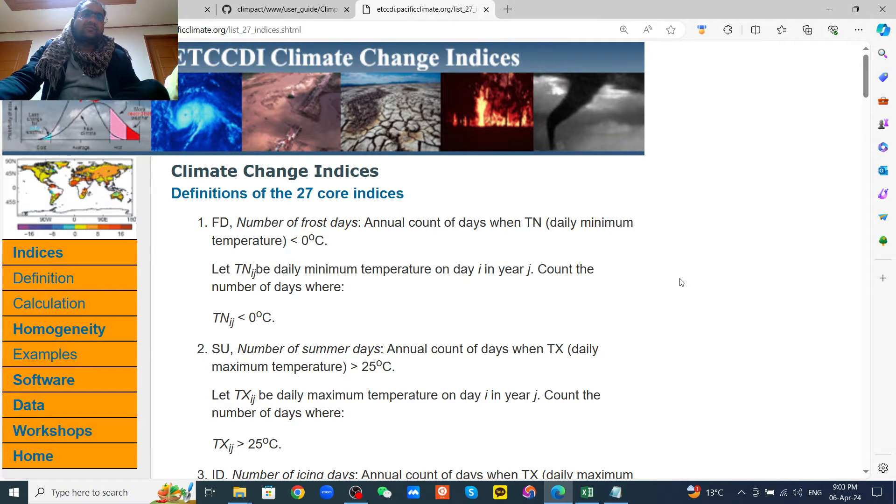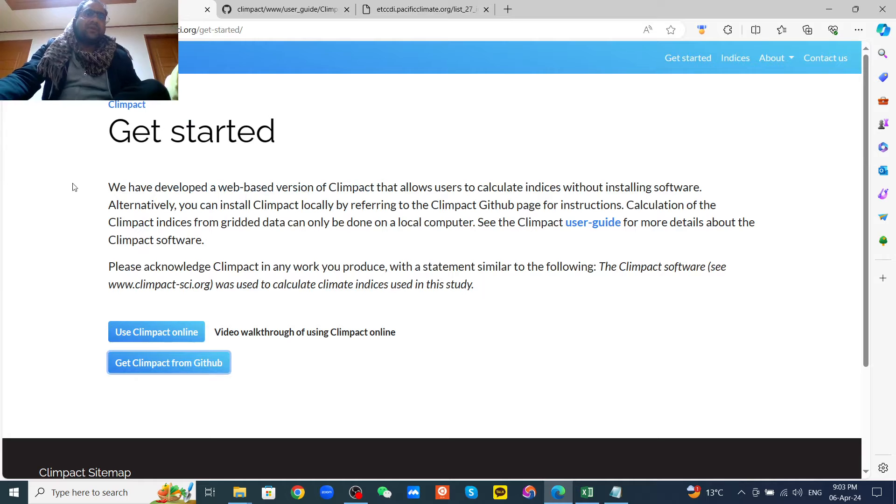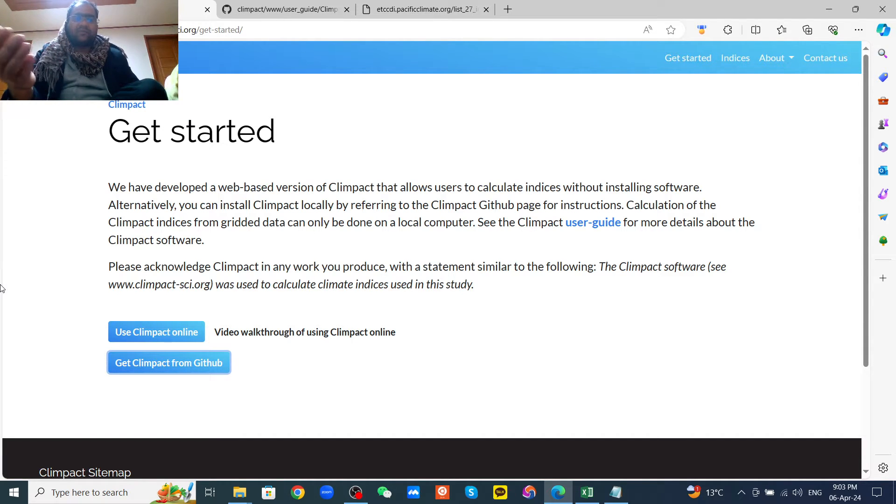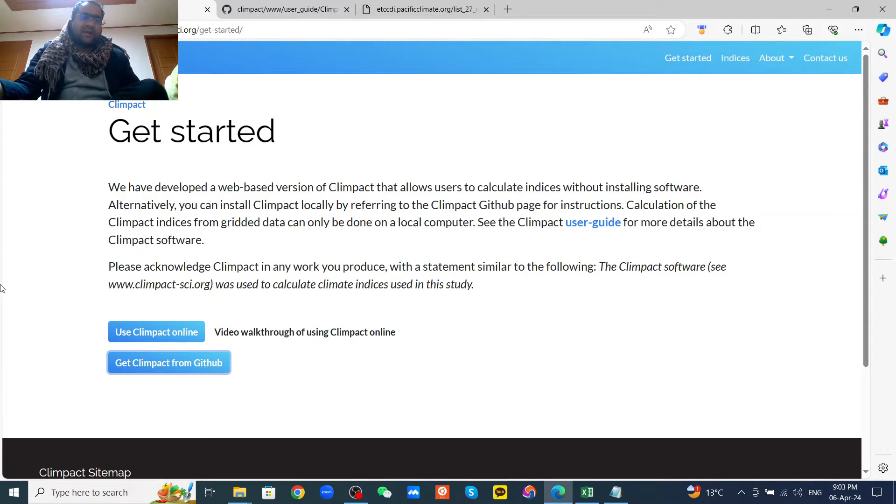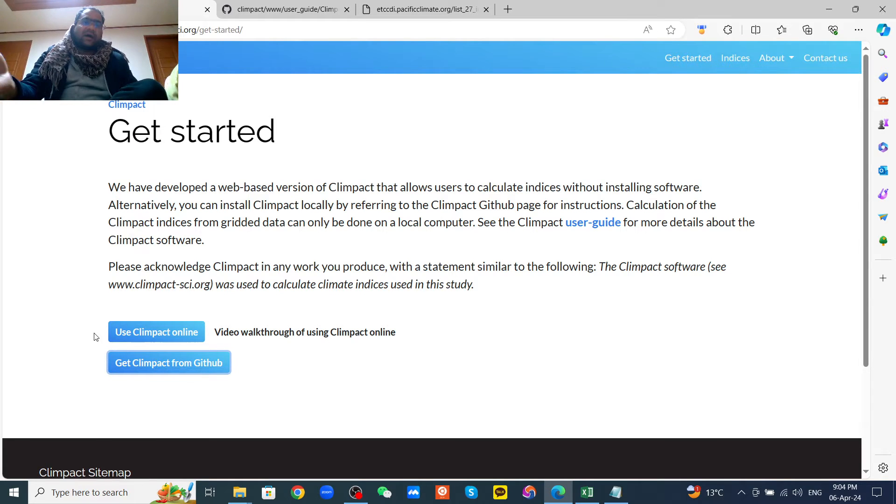So I will show you how to do that. If we open the Klimpact, I will provide the link on my video description. Here there are two ways to calculate the climate indices: one is use Klimpact online, and you can download the Klimpact software from the GitHub then install it.